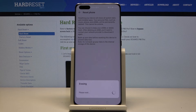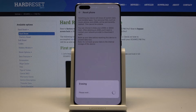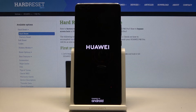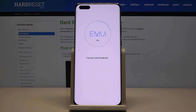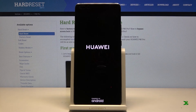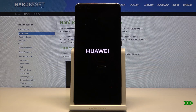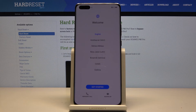That's a fairly quick one — it should take about a minute or two, and once it's finished we'll be greeted with the Android setup screen. And as you can see, the process has finished and you can set up your device however you like.